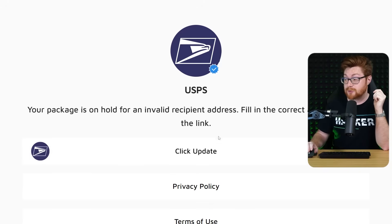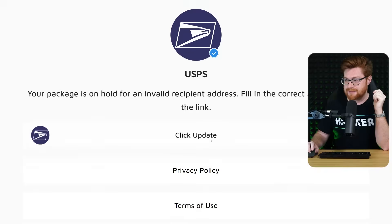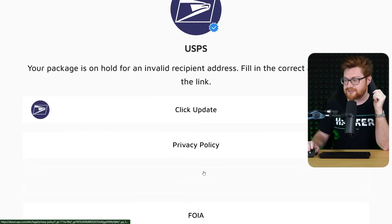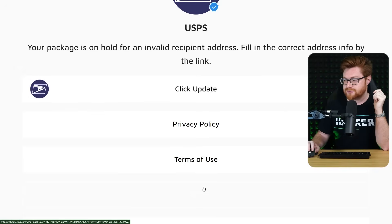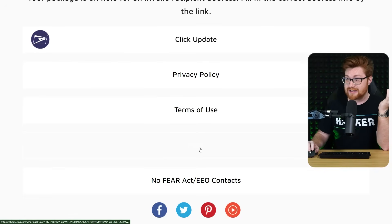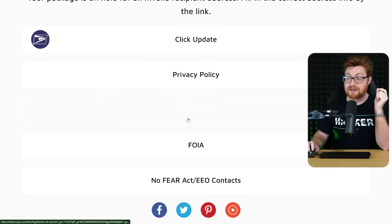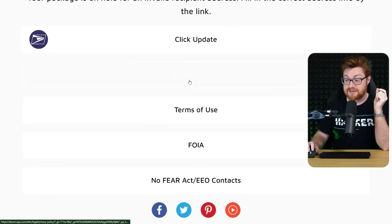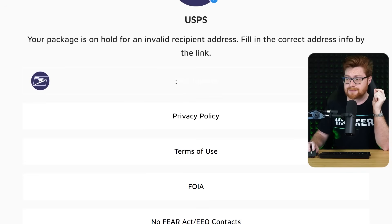Couple buttons to click update, privacy policy, terms of use, FOIA, whatever. And it seems like these are all valid USPS links except the click update button.